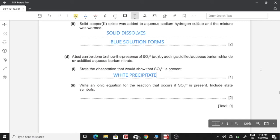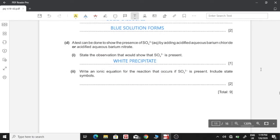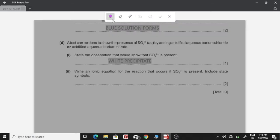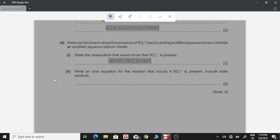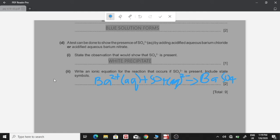Part 4: write an ionic equation for the reaction that occurs if sulfate ion is present — include state symbols. The sulfate ion reacts with barium ion. Barium ion has a charge of 2+ and is in aqueous form. It reacts with the sulfate ion, which is also in aqueous form, to give barium sulfate, which is a precipitate in solid form: Ba²⁺(aq) + SO₄²⁻(aq) → BaSO₄(s).